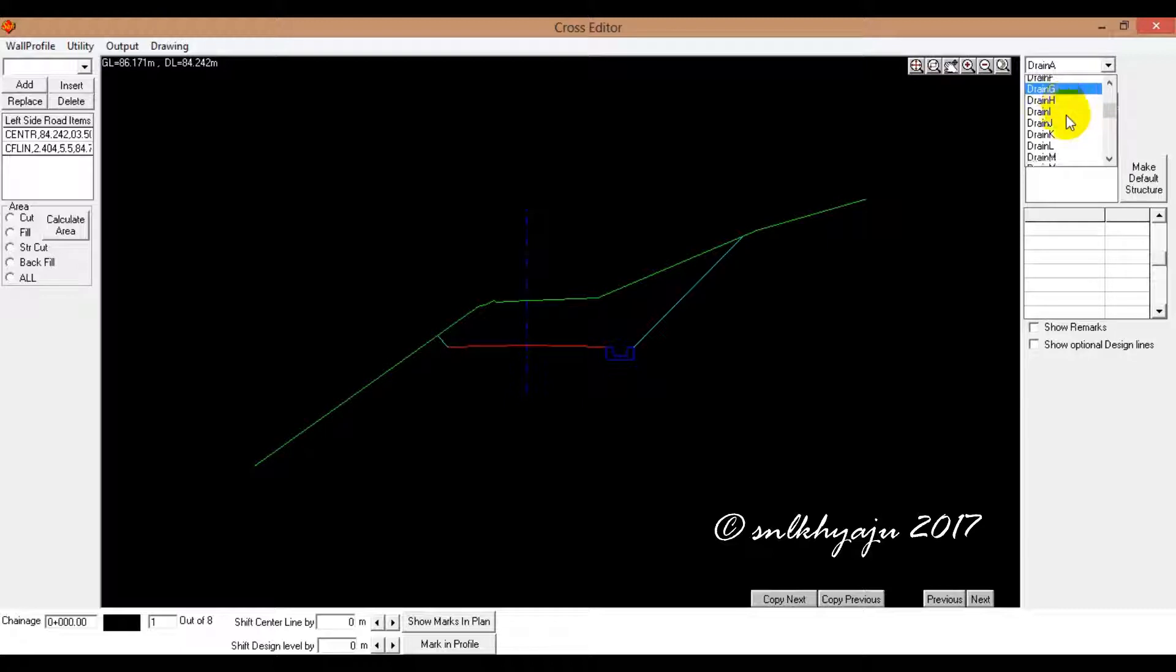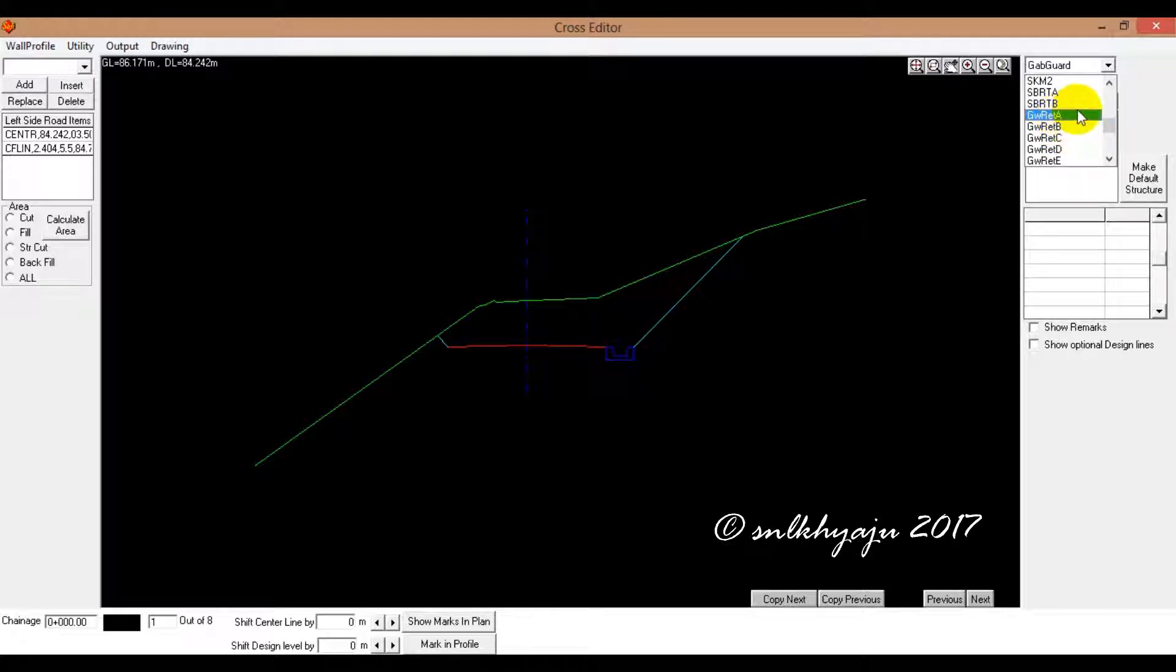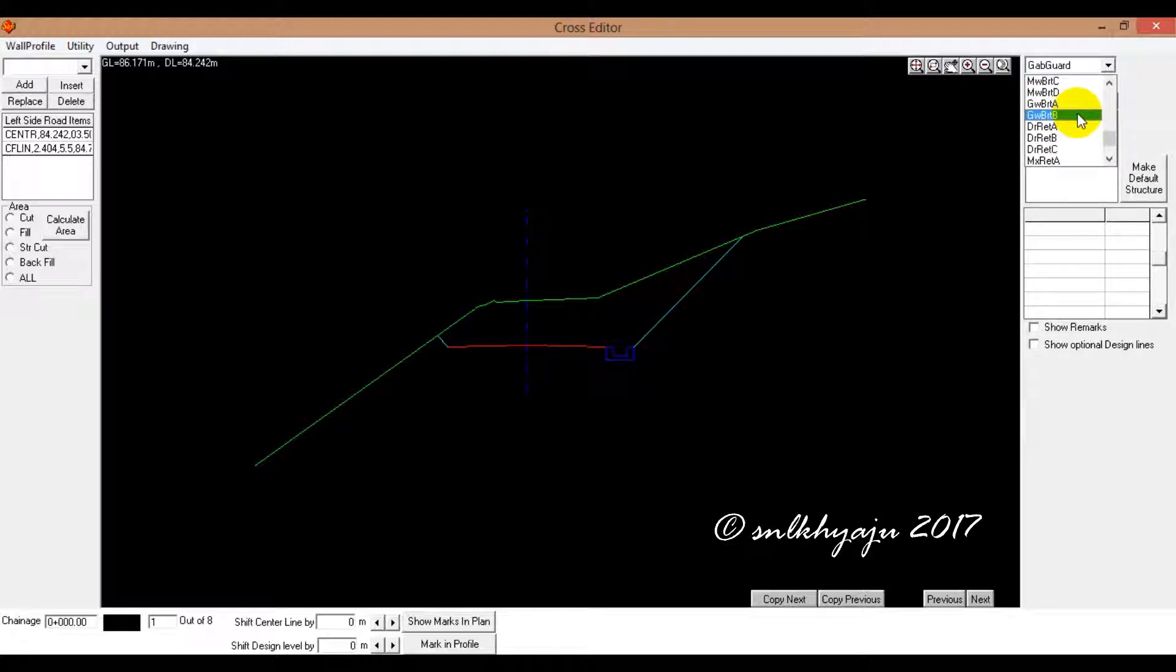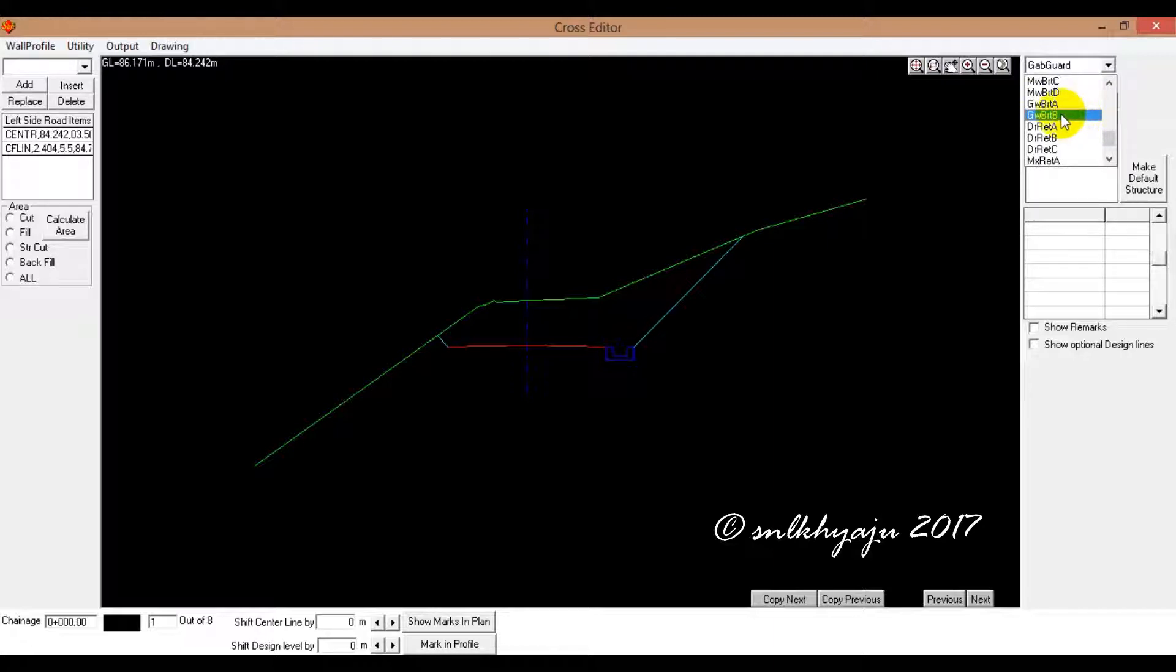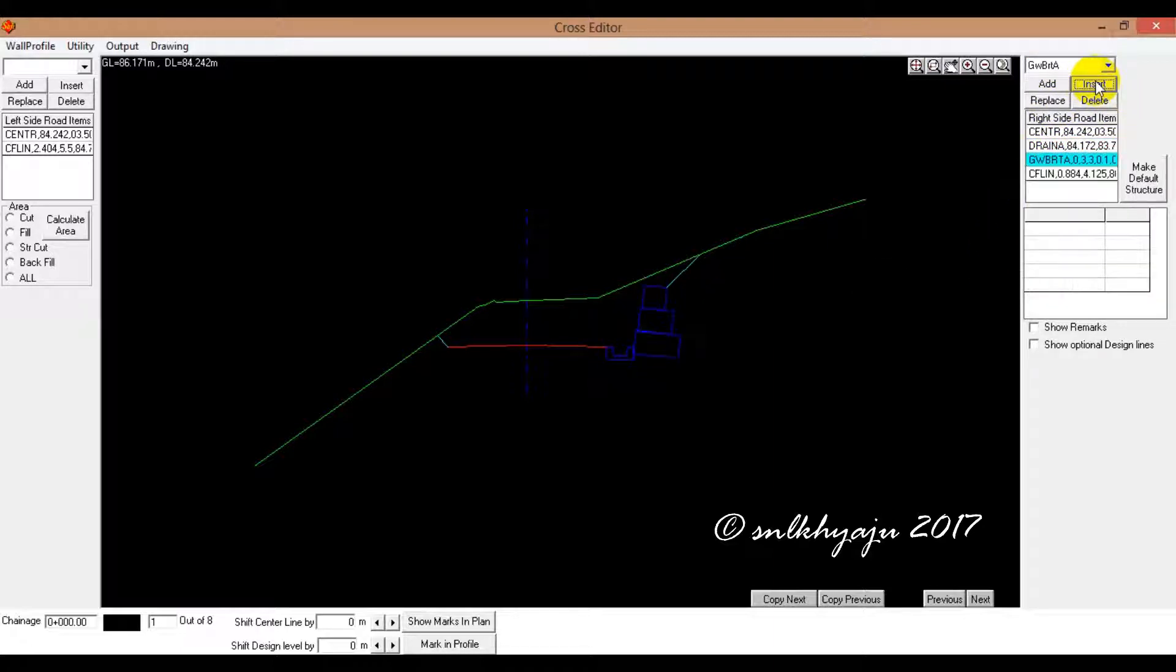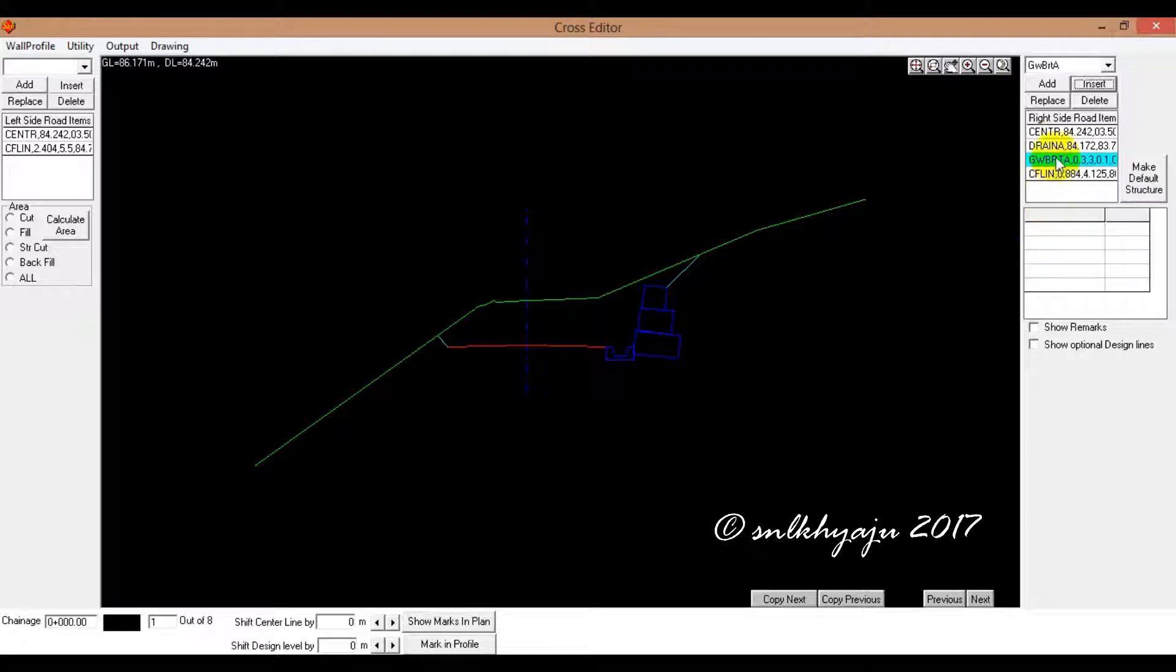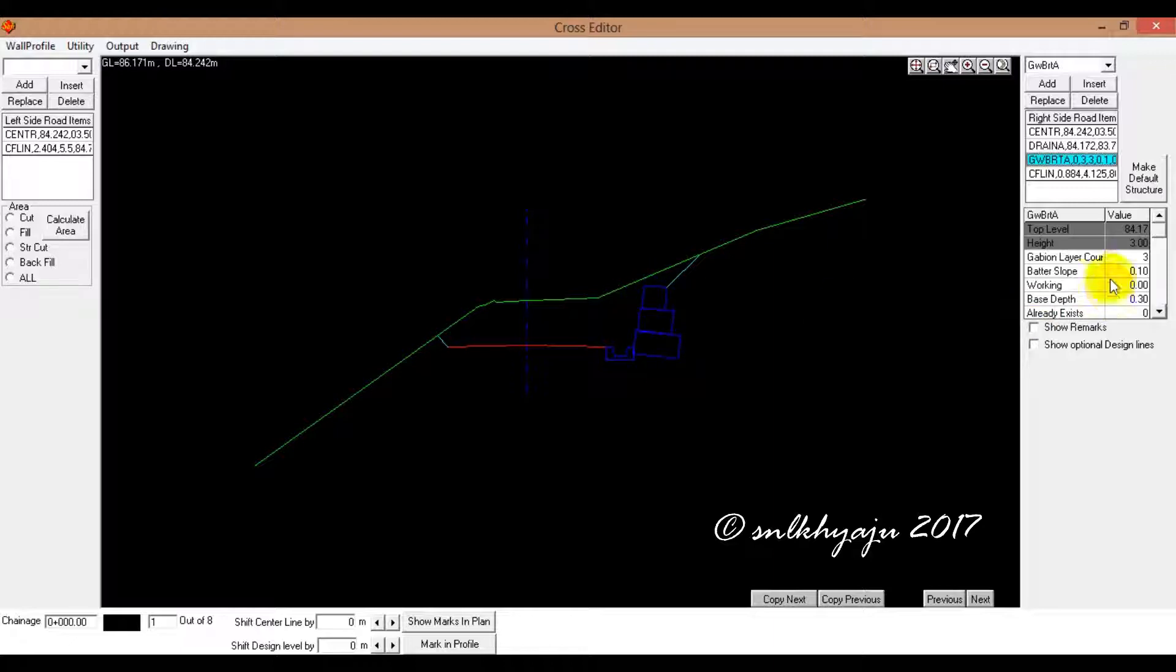Now we will simply click on Gabin Breastwall. Gabin Breastwall. Gabin Retaining. Gabin Breast. Gabin Breastwall. Now, node 1 layer, one layer. A meter, the meter height, so one.